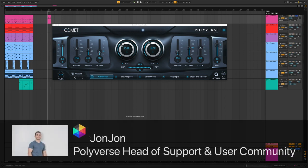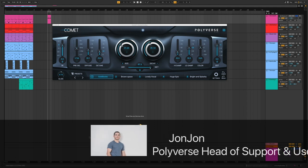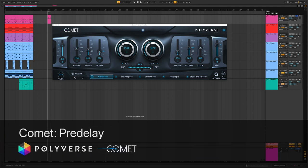Hey guys, it's JonJon from Polyverse, and today I'm going to talk to you about the pre-delay parameter in Comet.